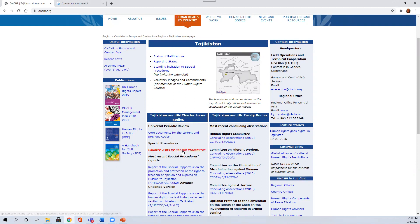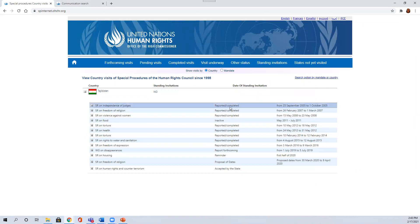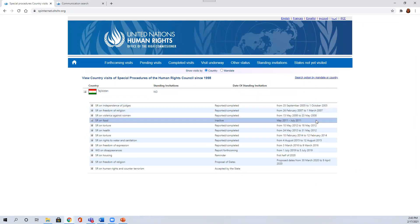So you can click the link to country visits by special procedures to see whether there have been any recent country visits. And you'll see here that certain ones were completed. Certain requests are inactive.